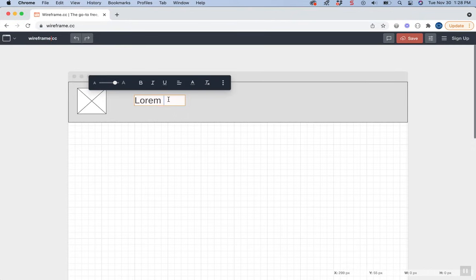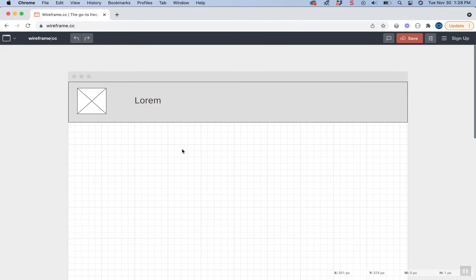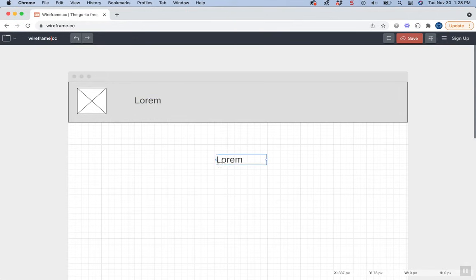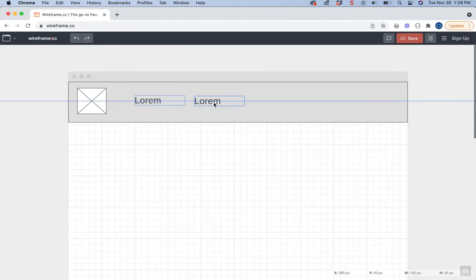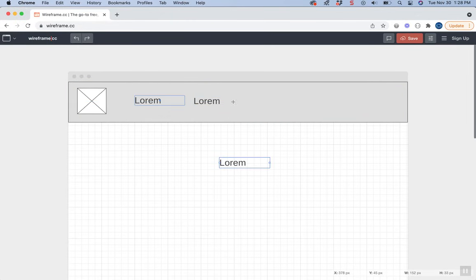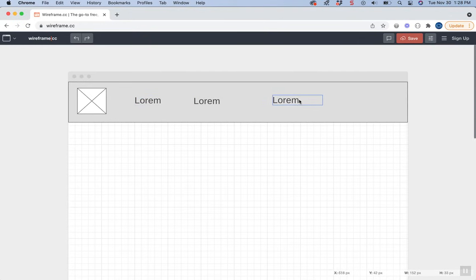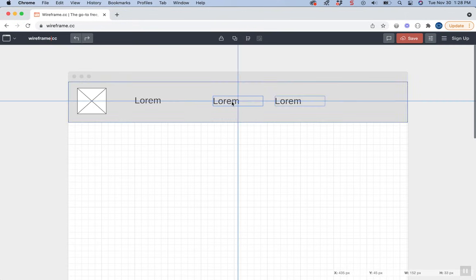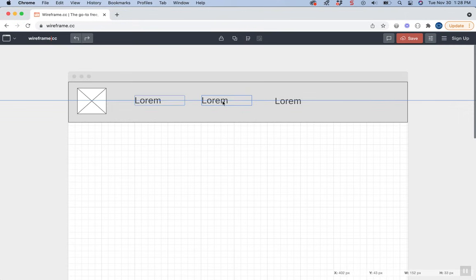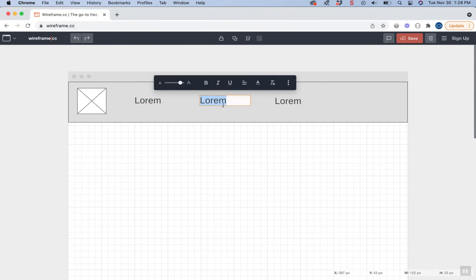Then click outside it, click back on it, and use Control+C to copy and Control+V to paste. You'll notice gridlines appear to help you align them. I'll create three links here.